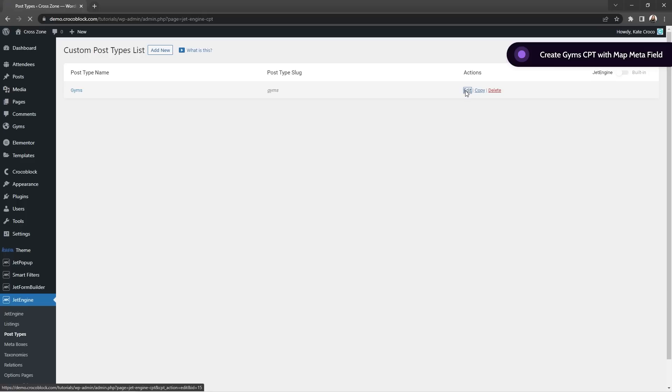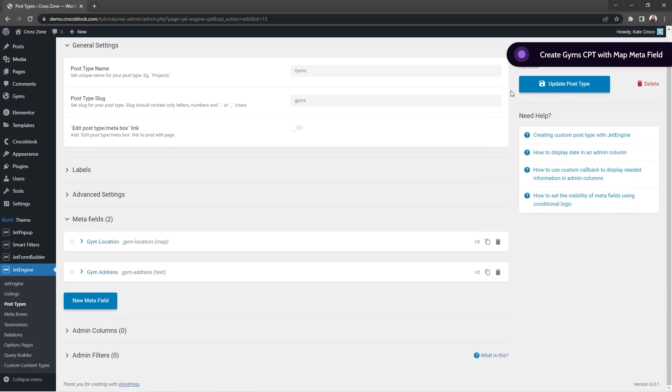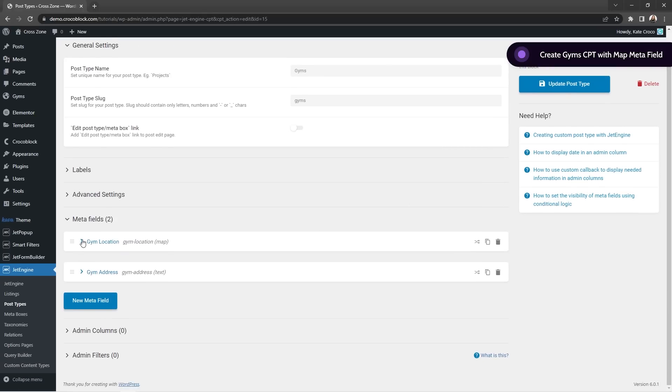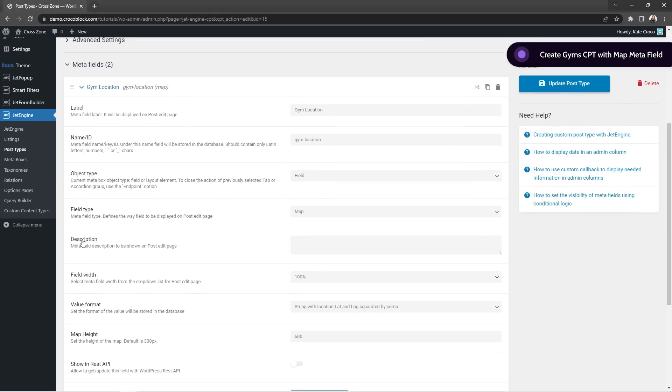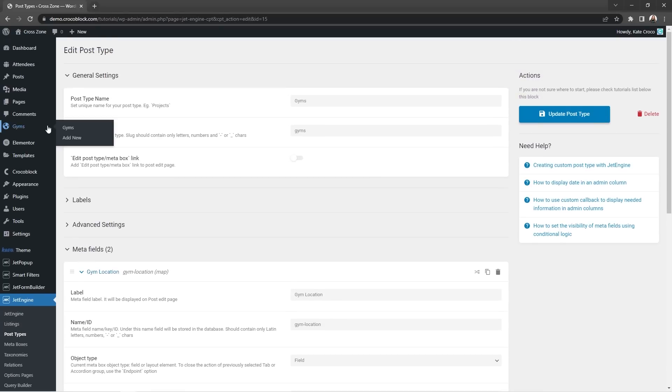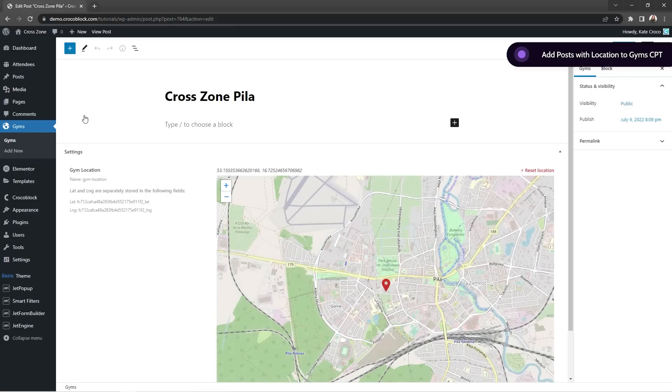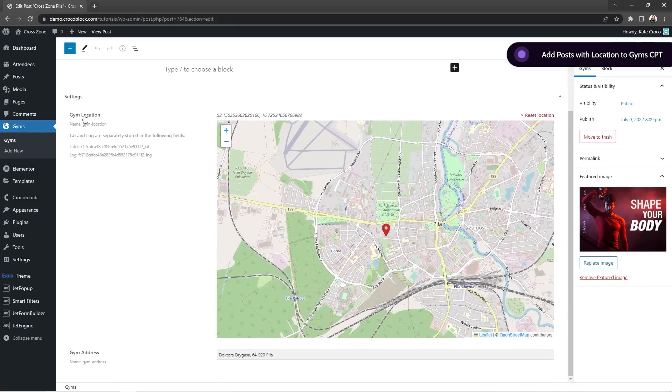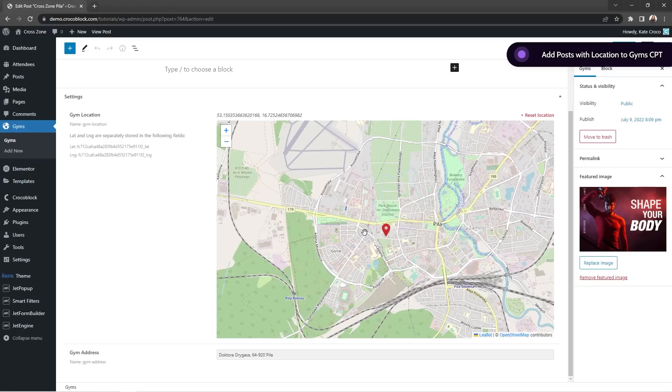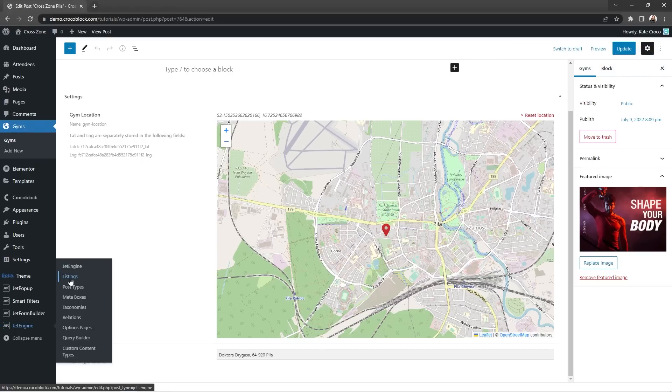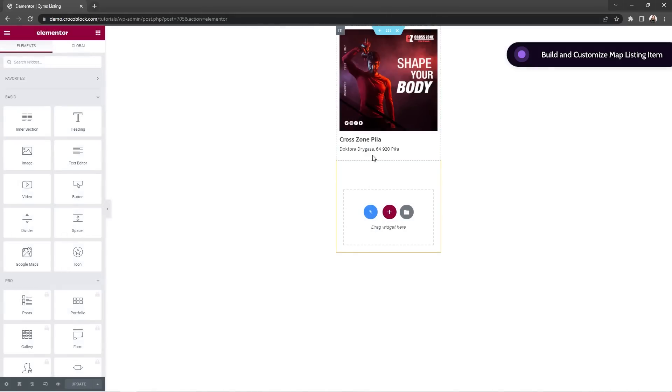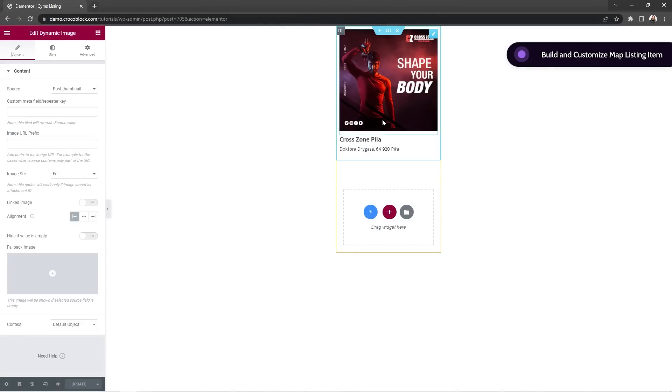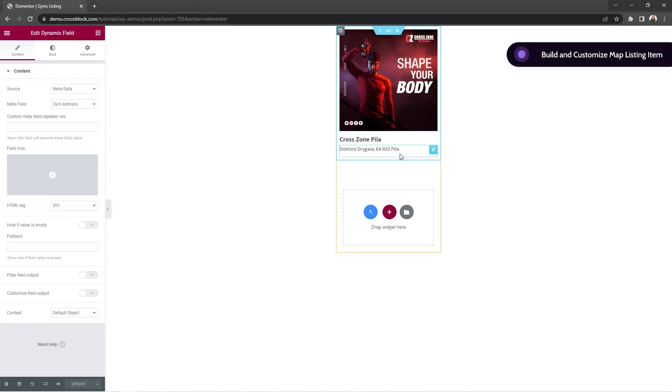So first I created a very simple post type and added a map meta field just to test it out and see its benefits in action. Then I added some posts of different branches for the cross-zone fitness club chain and of course set the location for each of them via the newly created map meta field. Then I built a very simple map listing item that's got the dynamic image widget for the post thumbnail and two dynamic field widgets for the post title and a human readable address of the gym.